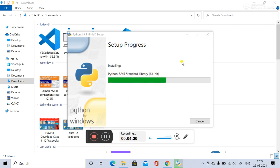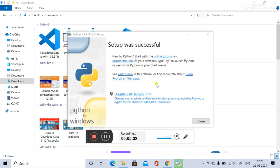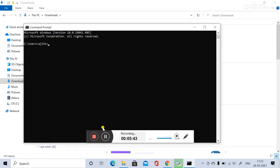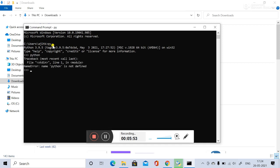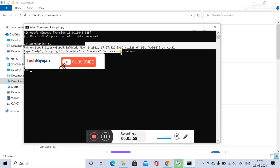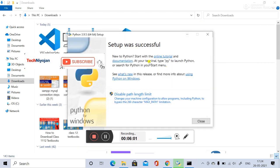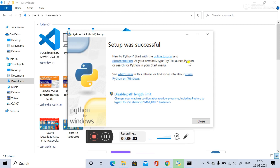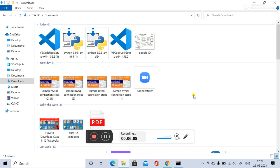The installation will complete. The setup has been successful. Now go to your terminal and type 'py'. If Python launches and shows a message, it is successfully installed. Type this to launch Python. You can close it now.